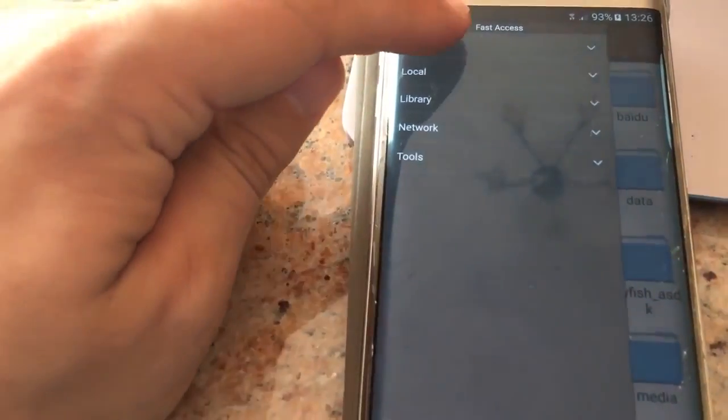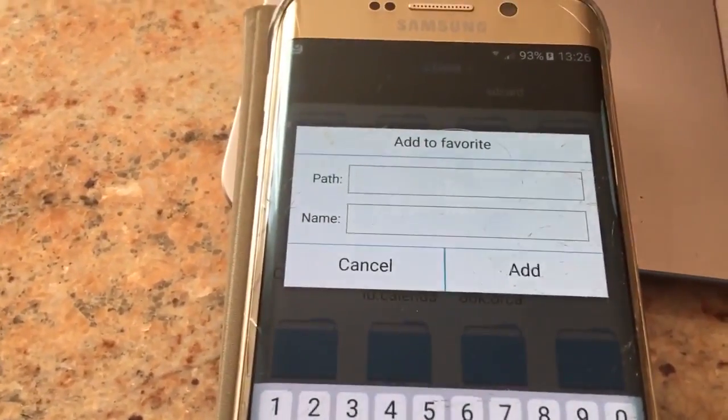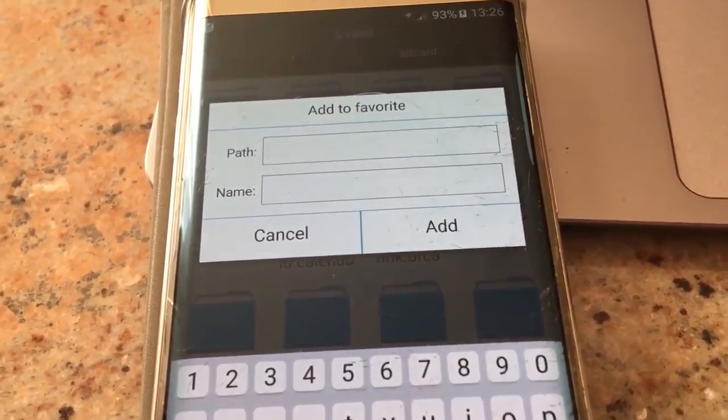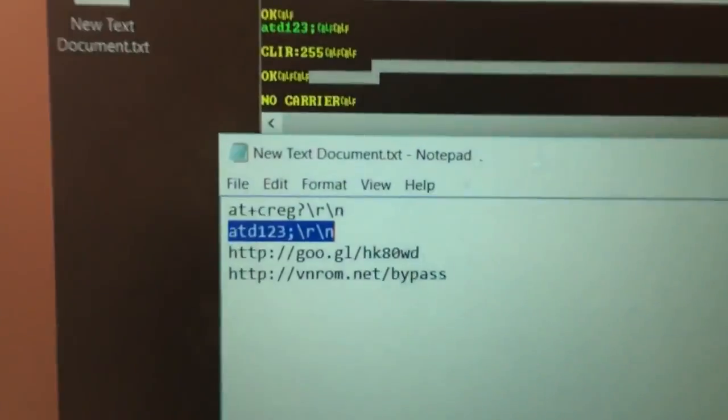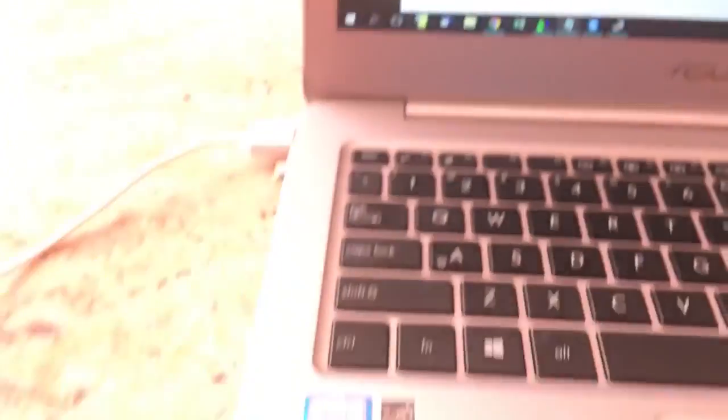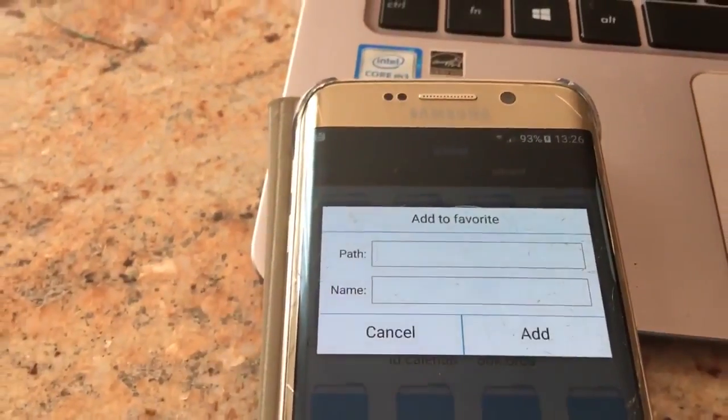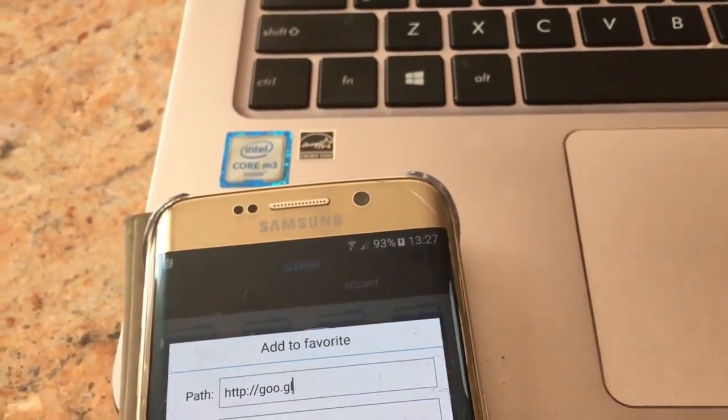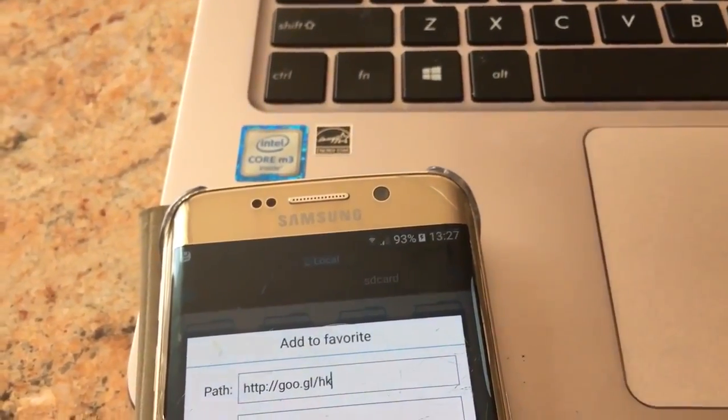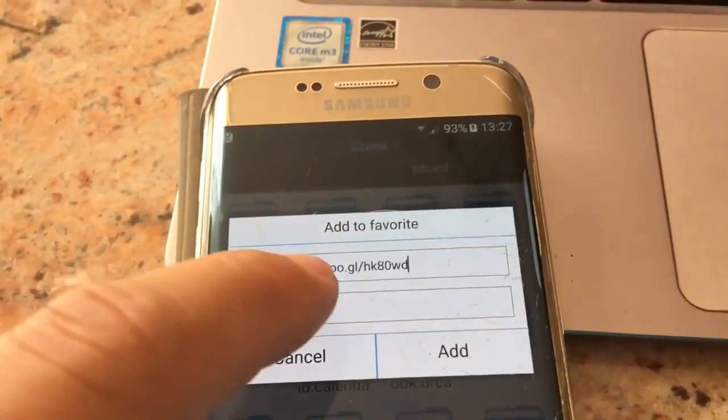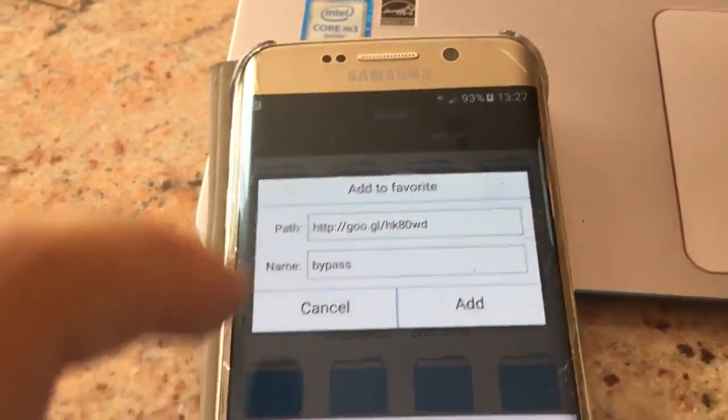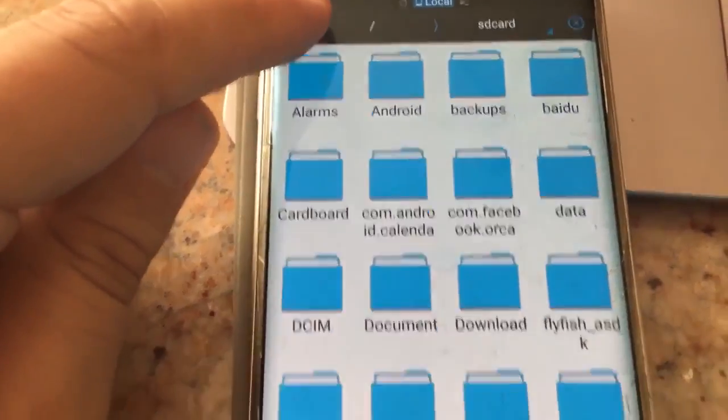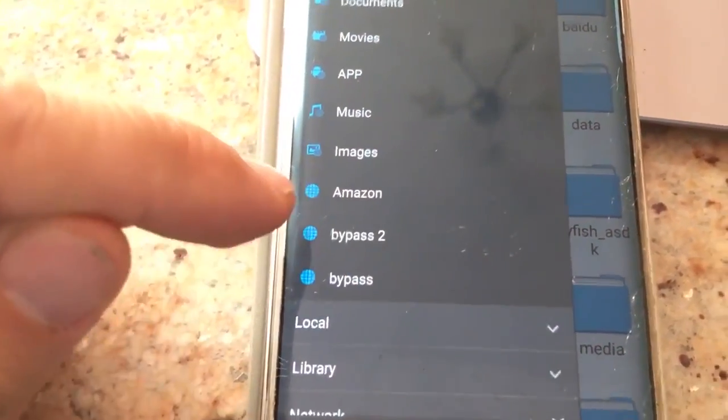Just click on the favorite and then add. Here we will add a few paths. The first one will be downloading Google bypass account. You will have to put that on here in the path field. Then let's name it like bypass. Just add it. It successfully added, you could see the notification.